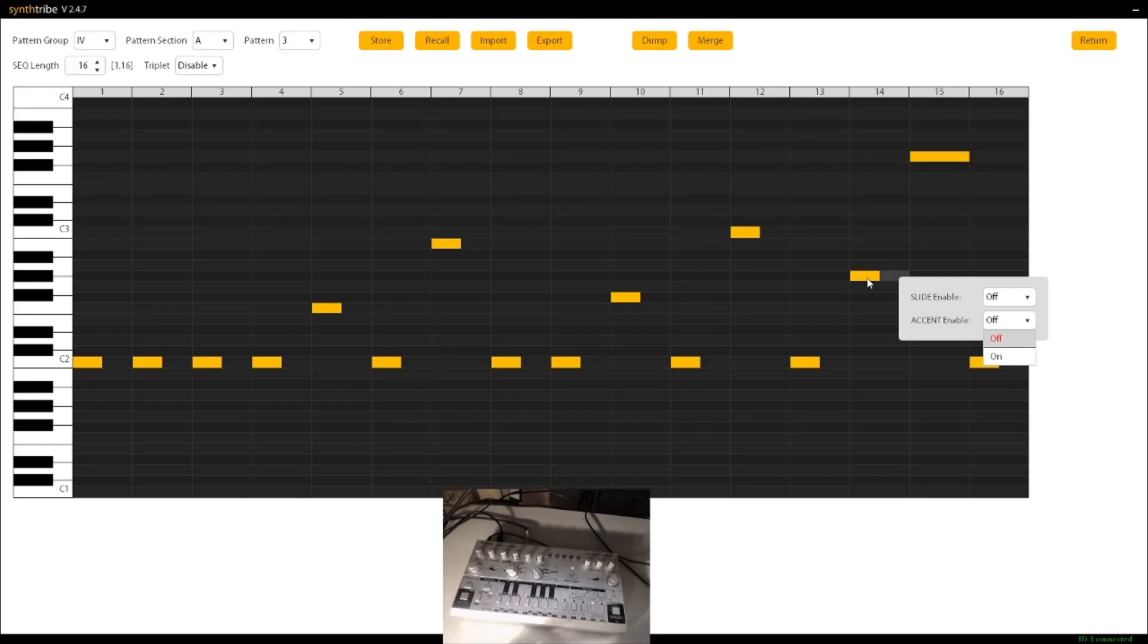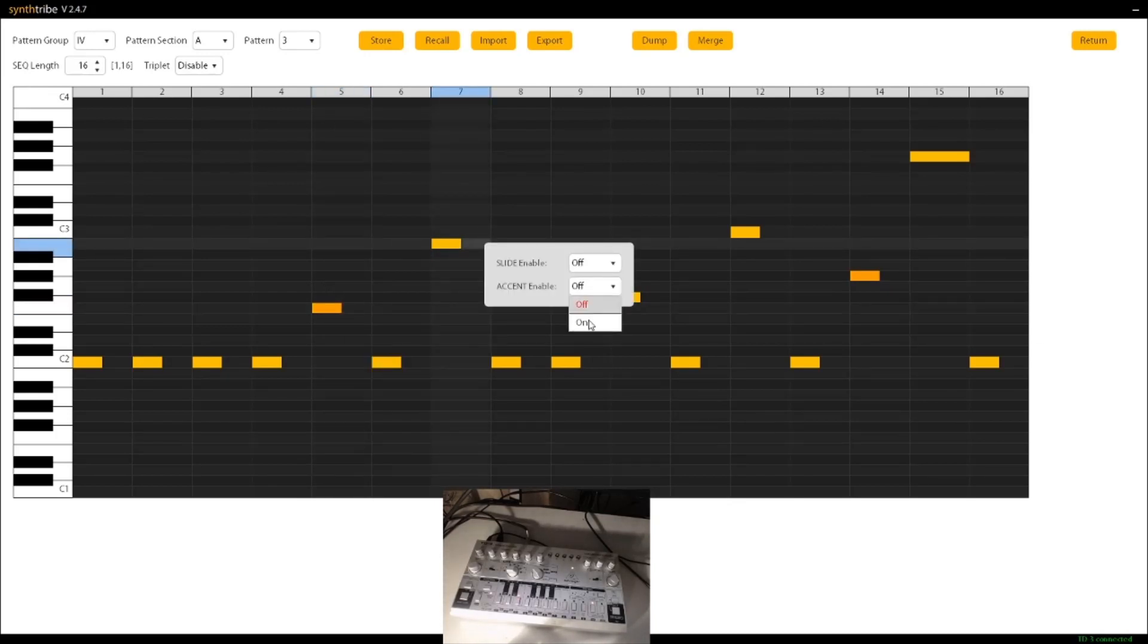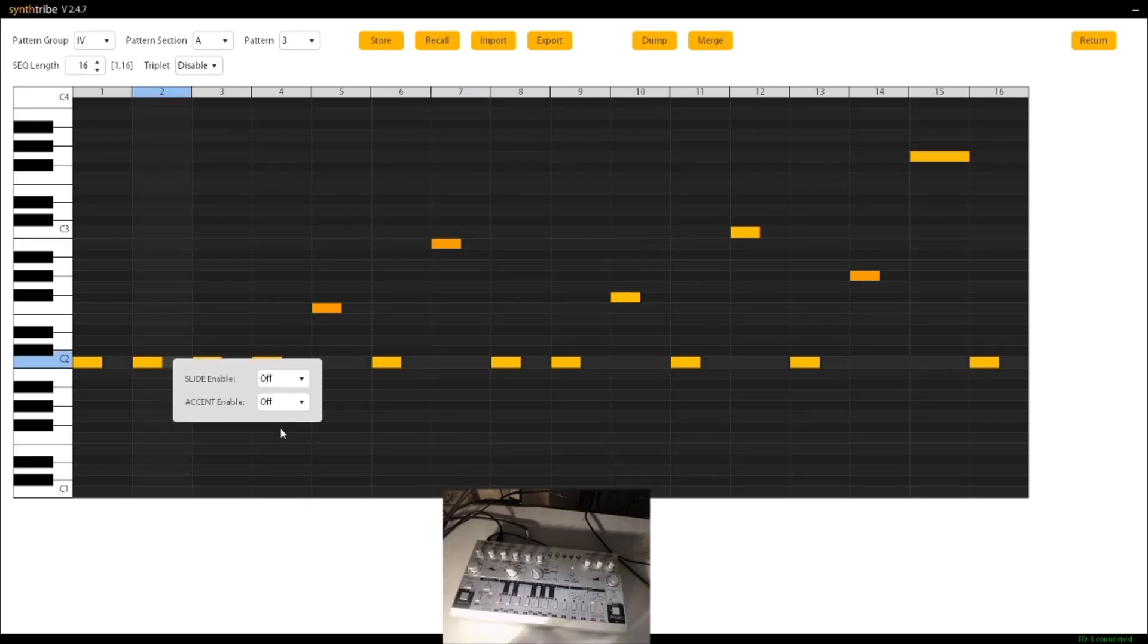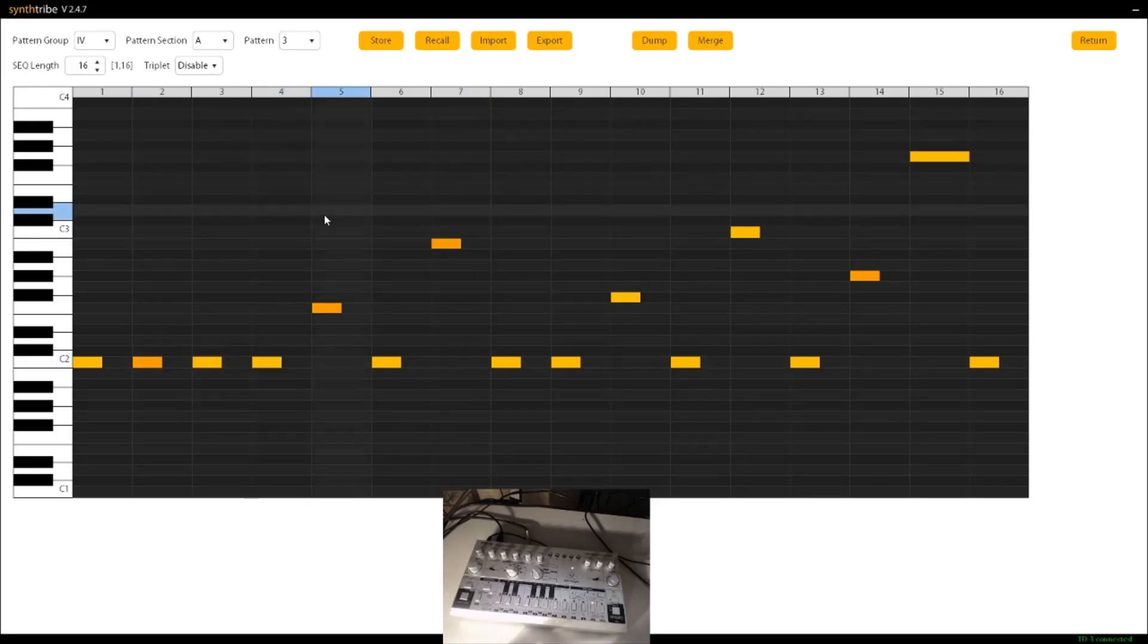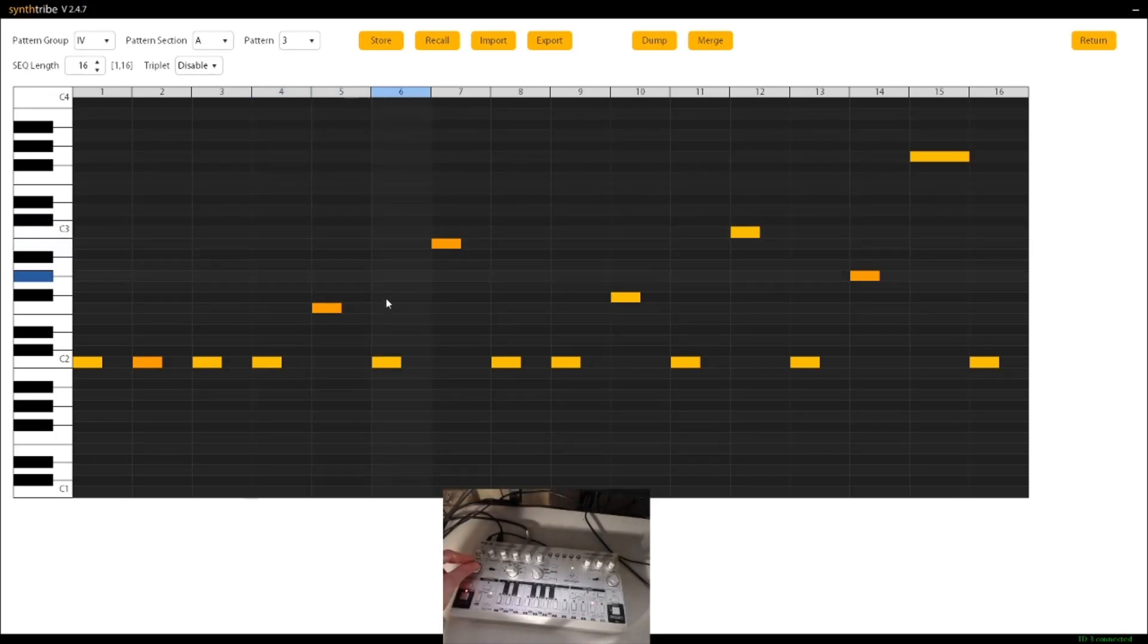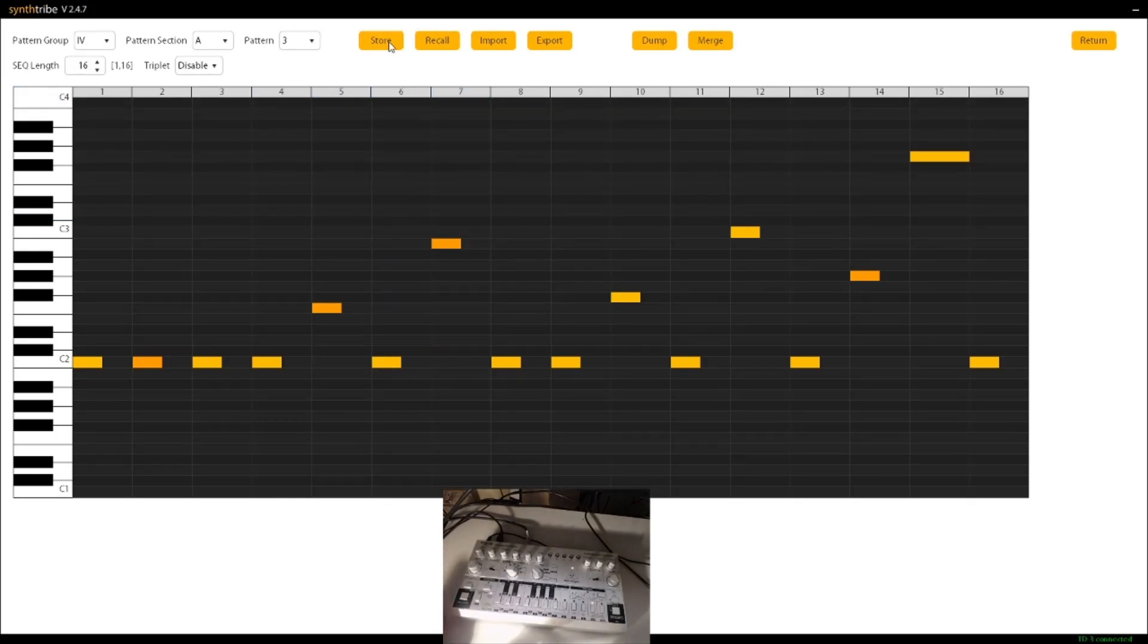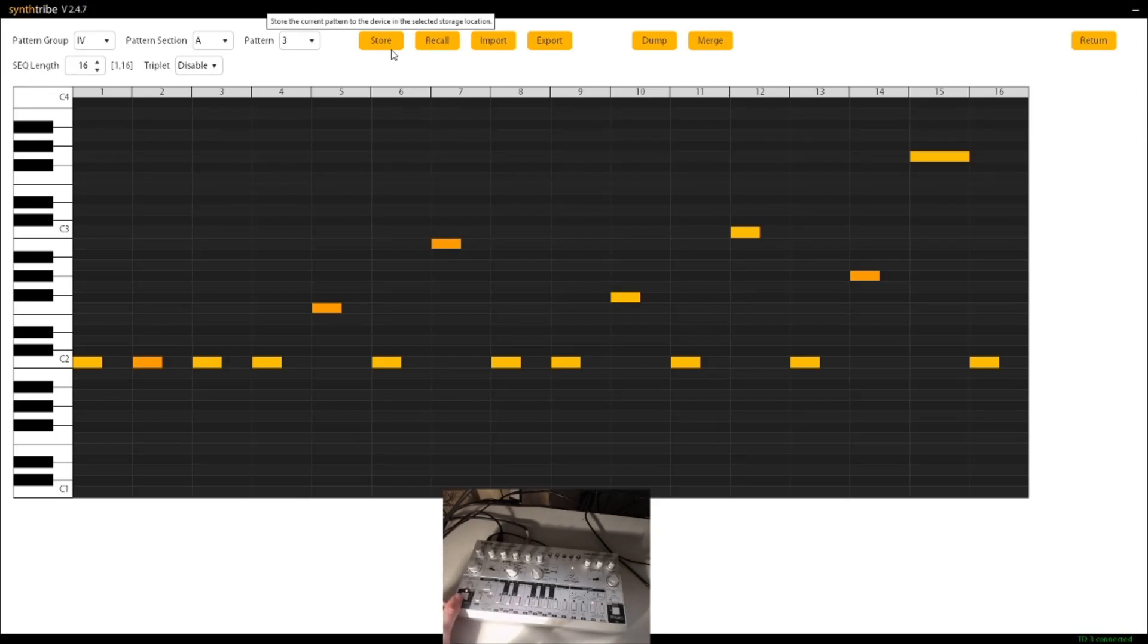So once you have the nice orange, you can start putting that on most of the other ones to kind of get your accent patterns out there, and give you more acid-y sounds. Oh yeah, I made a mistake. I forgot to press store. So remember to click store every time if you don't see the difference. There you go. You can see that now.